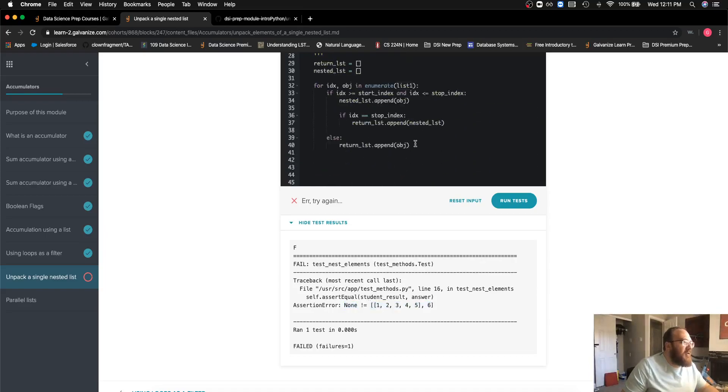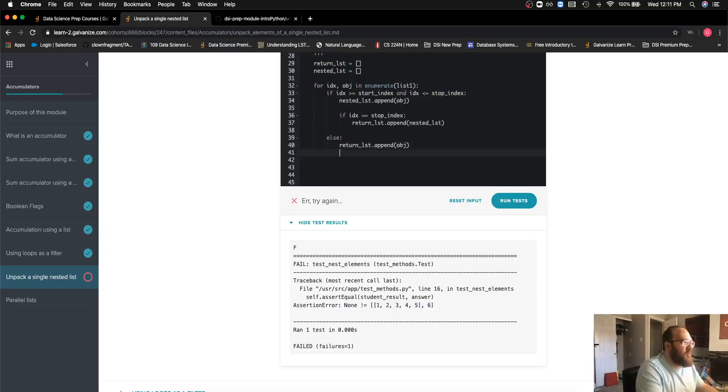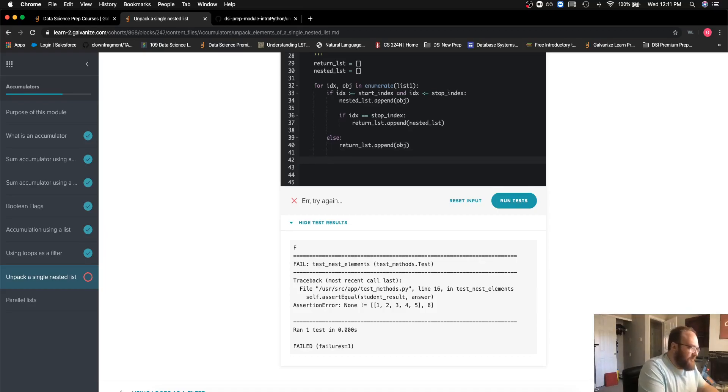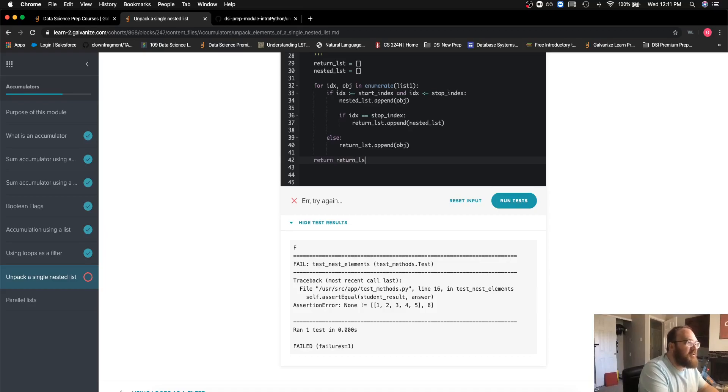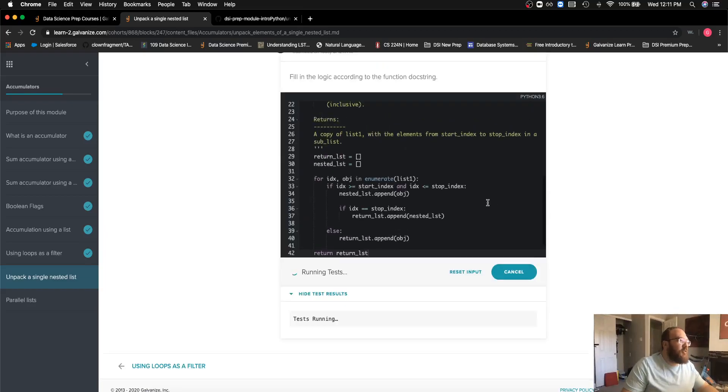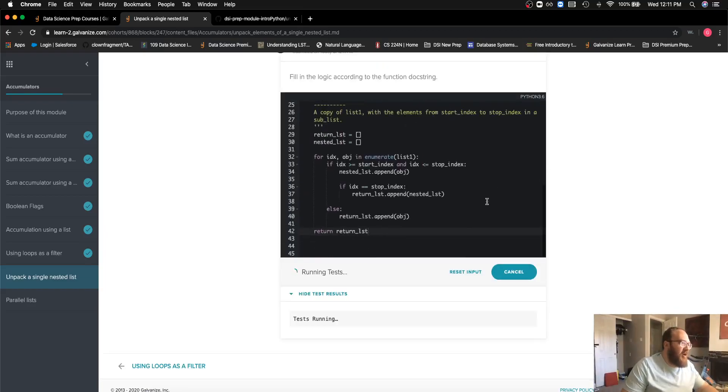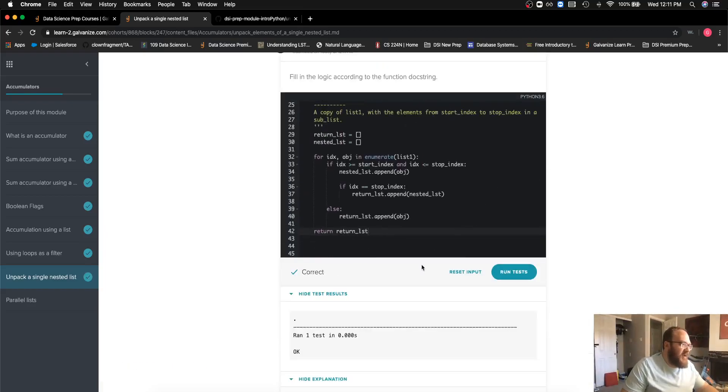Looks like I've made a somewhat silly mistake, but we all do it. I forgot to return my return list. Now hopefully this time we are in good shape, and we can see that is indeed the case.